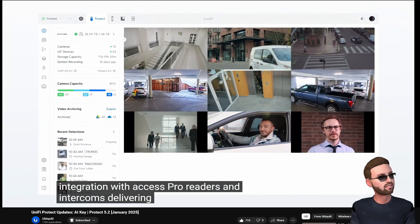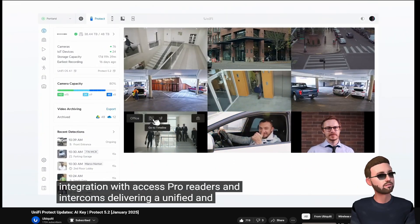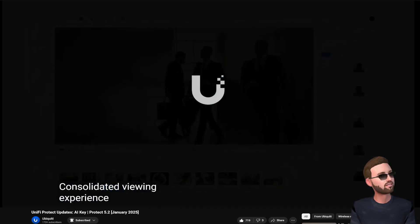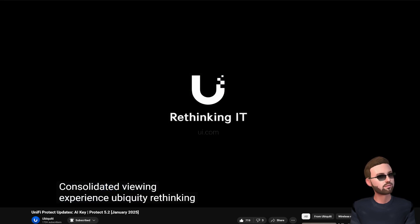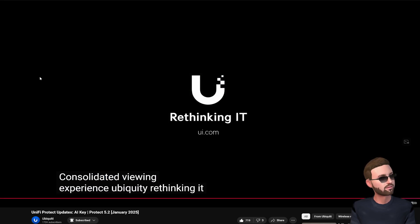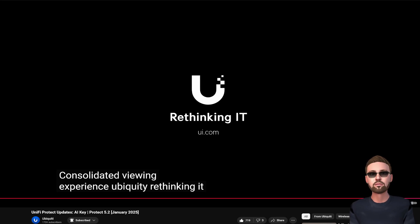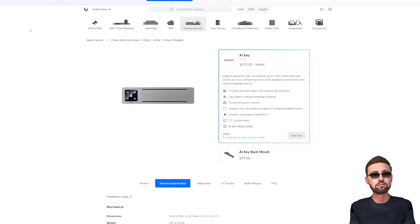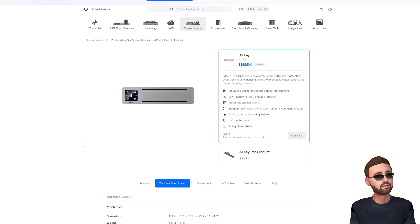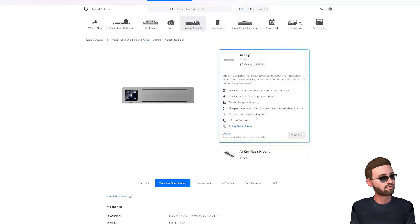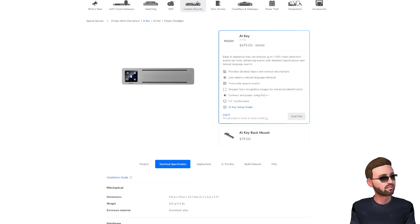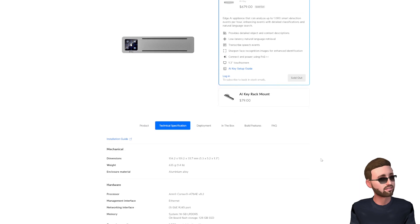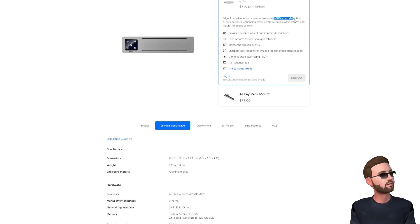Let's go look at the spec sheet real quick. Here it is listed for six hundred and seventy-nine dollars. That's a bit on the pricey side to me, but then again this is Ubiquiti, it's kind of more prosumer level of hardware and prosumer level pricing. So they do mention one thousand smart detection events per hour.